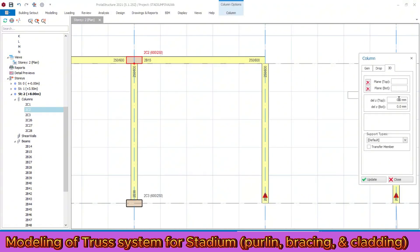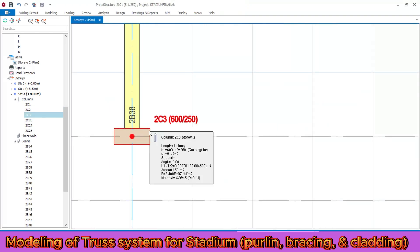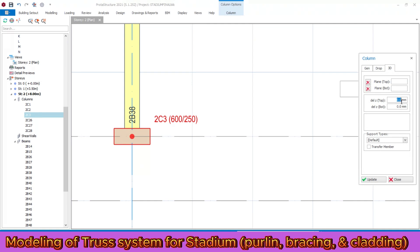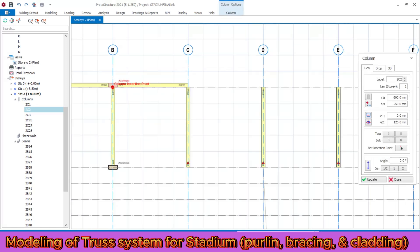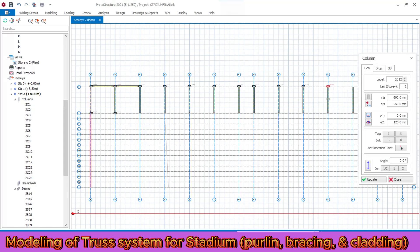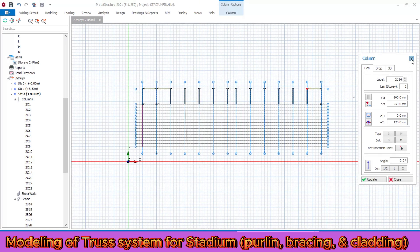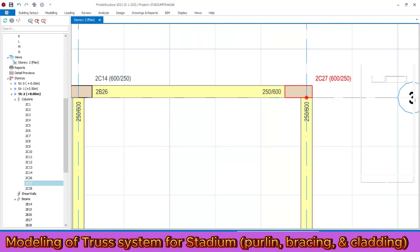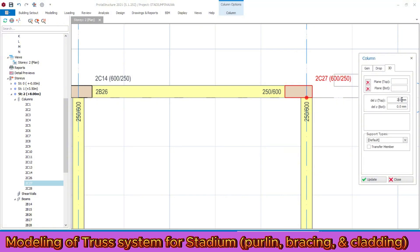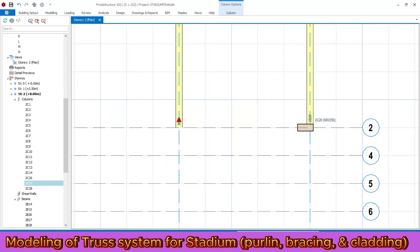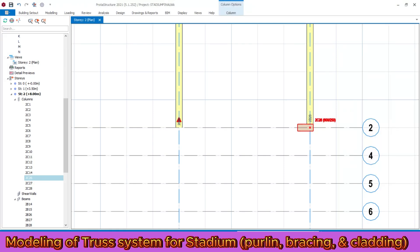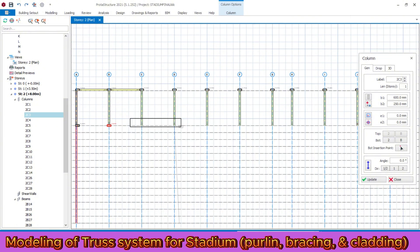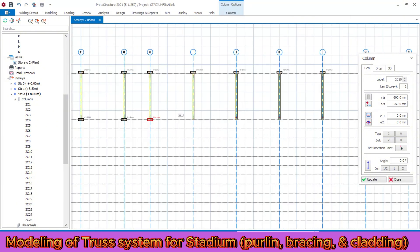Double click on the column, go to 3D, and modify the top offset to two meters, then update. Similarly, double click on the next column, go to 3D, and modify it to 207 millimeters, then update. After modifying the column properties, double click and redraw the column by dragging. In the same way, modify this column property to 2000 millimeters and update. Similarly modify the adjacent column to 270 millimeters and redraw all columns by dragging.